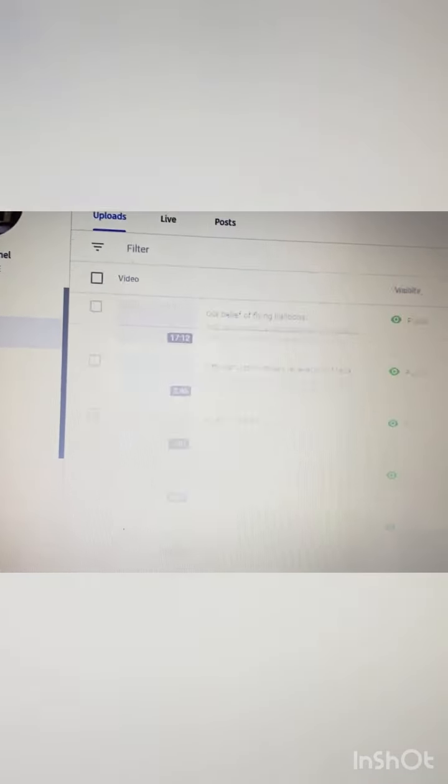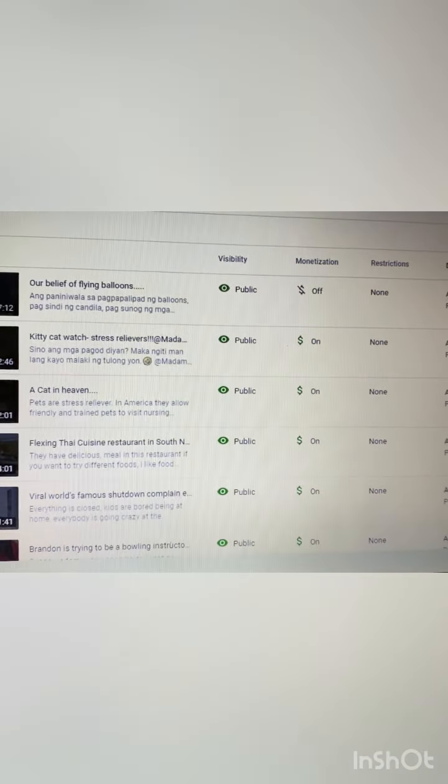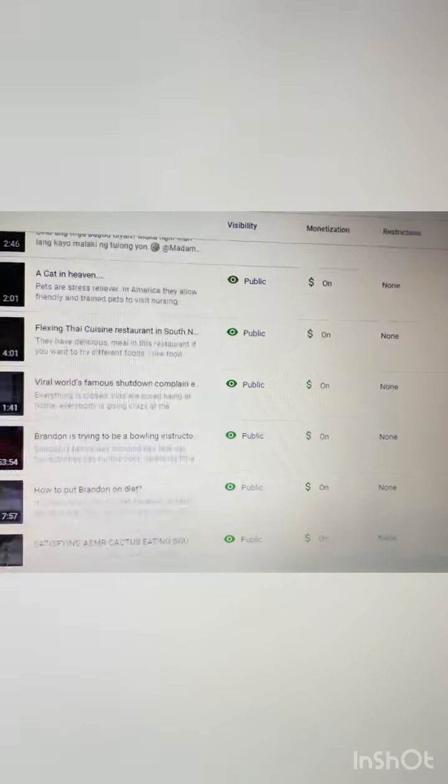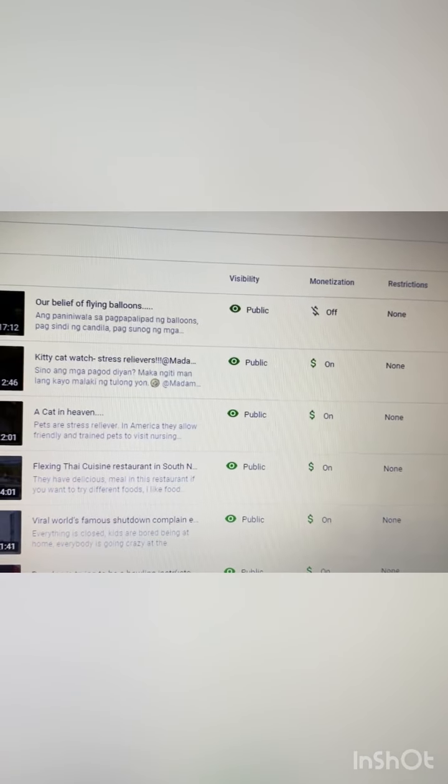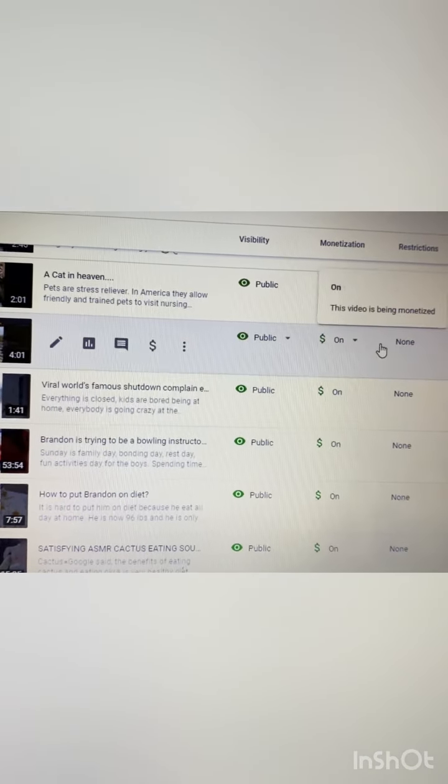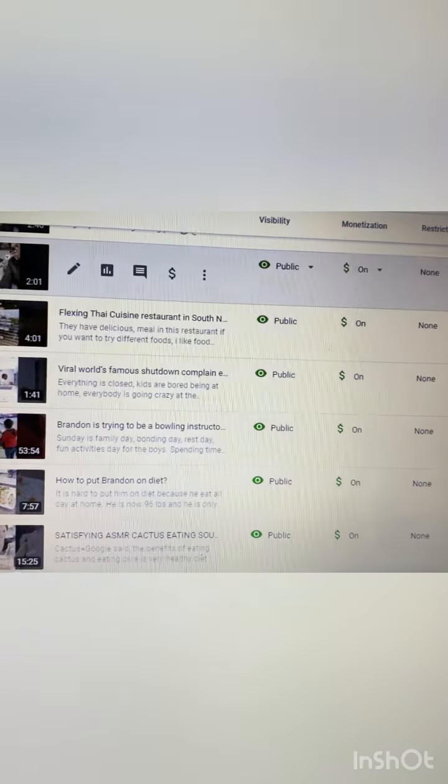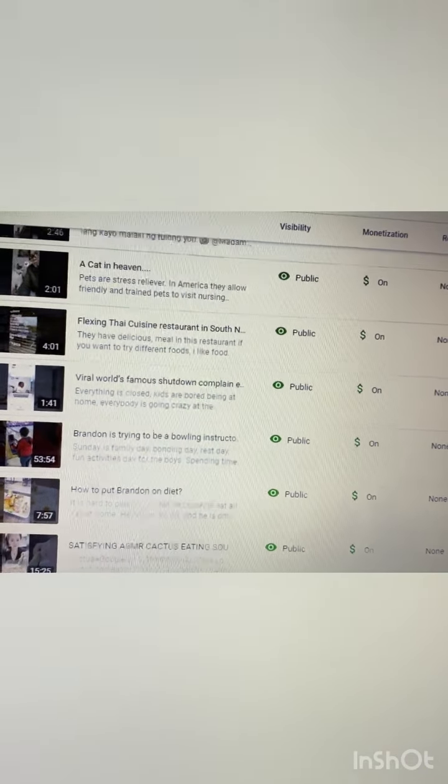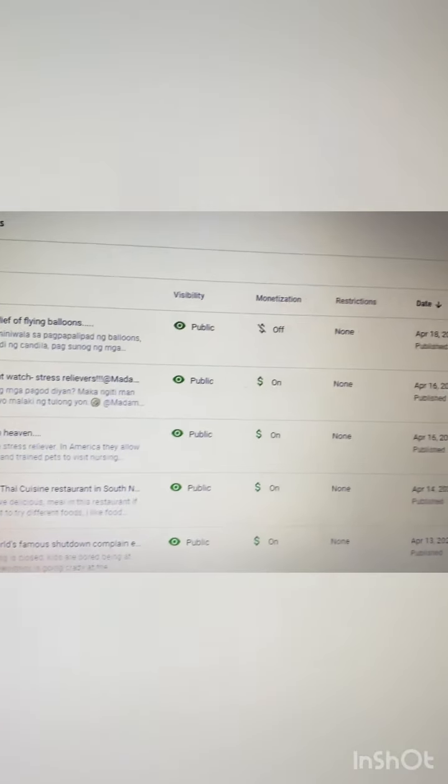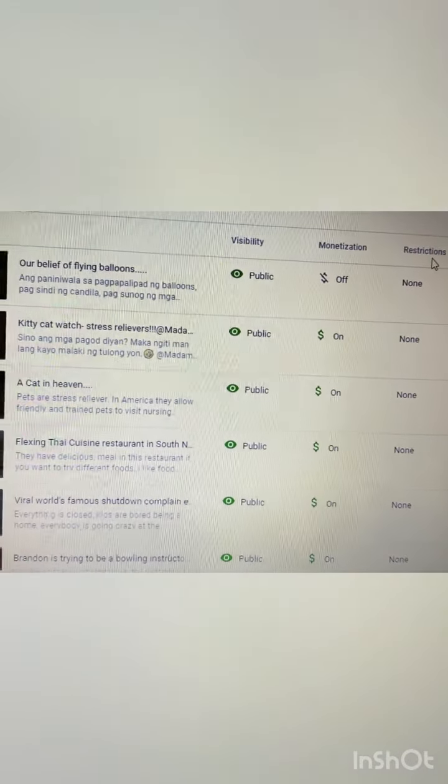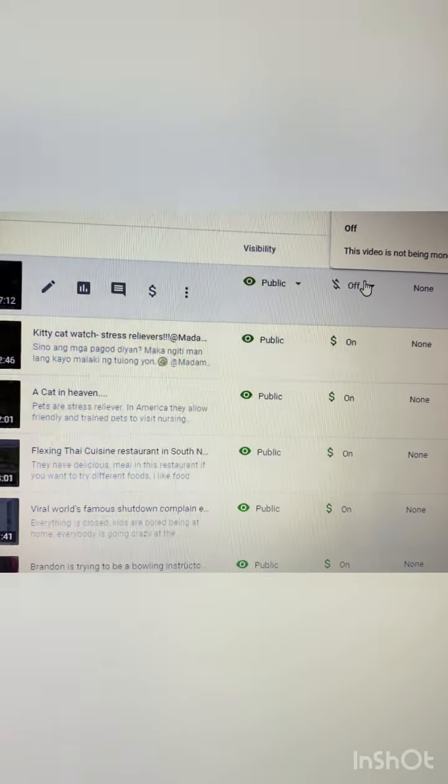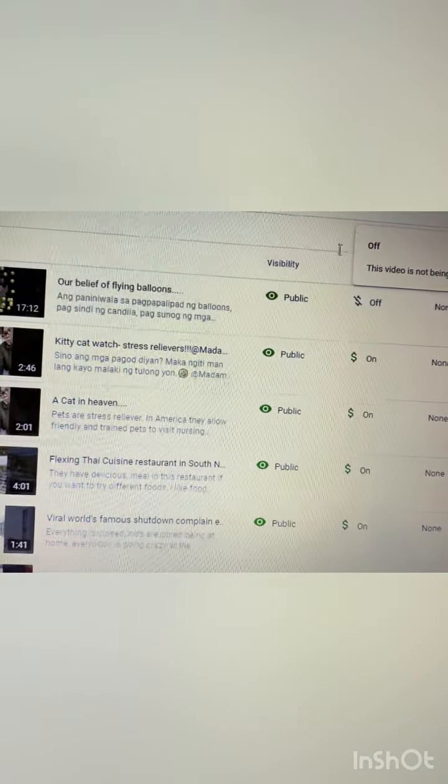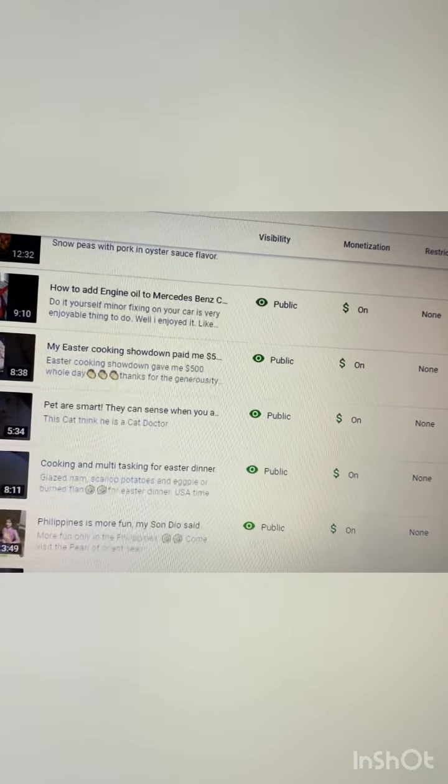Then lahat po ng videos nyo ay lalabas, makikita nyo dito. Lahat na po ang mga videos ko ay na monetize na, naka turn on na po sya. So naka upload na po ako, I already upload a new one so I could show you how to turn it on right there so that you start making money, para mag start na kayong kumita ng pera.